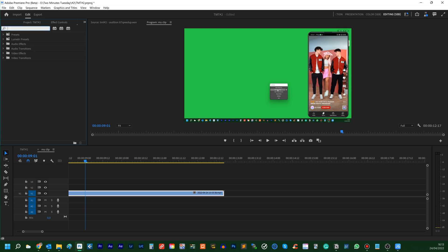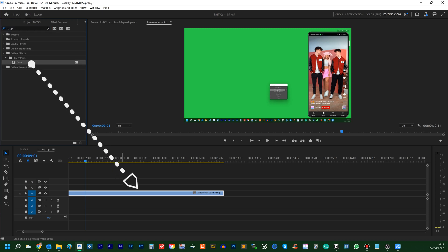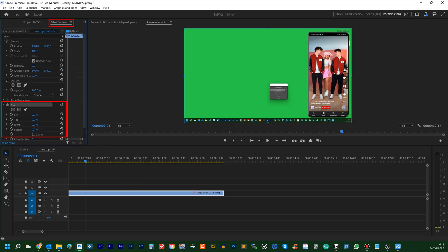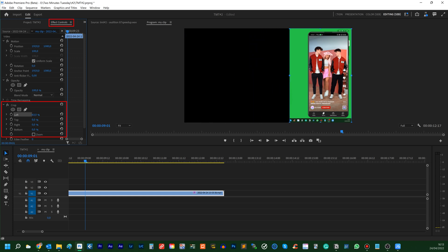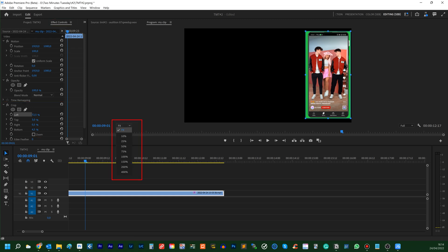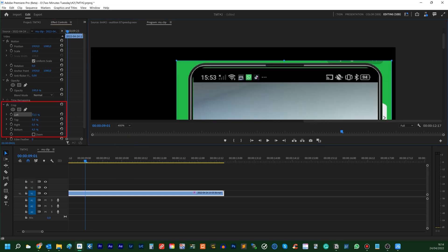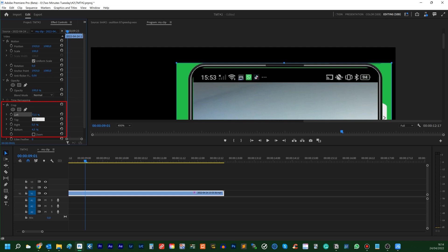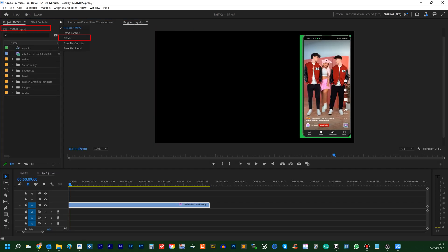In Premiere Pro, visit the Effect tab and type Crop in the search area. Drag this effect onto your clip and select it in the Effect Controls panel. Play with the left, top, right and bottom values to remove all the unwanted parts in your video. Use the Premiere Pro Zoom feature for extra precision and refine the cropped area by tweaking the decimal values.